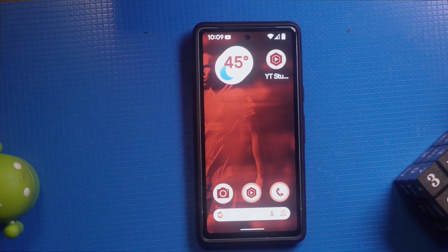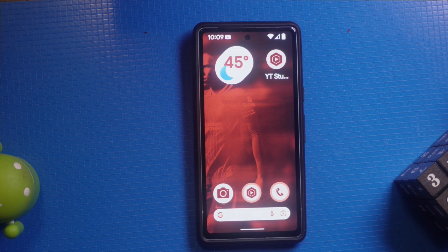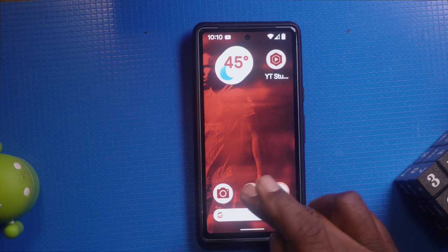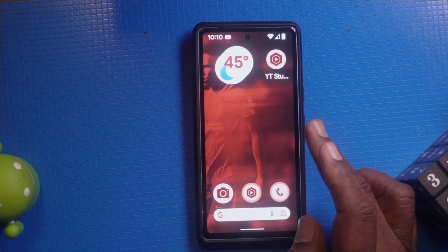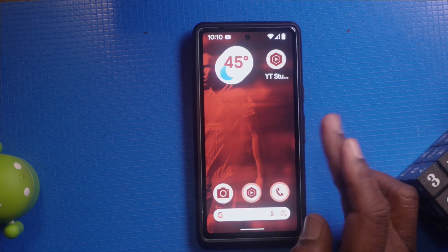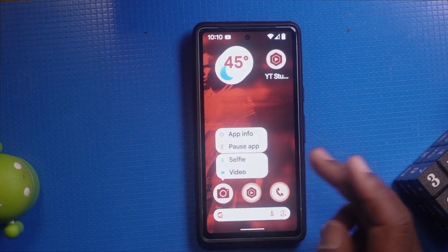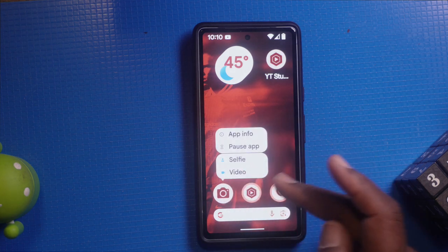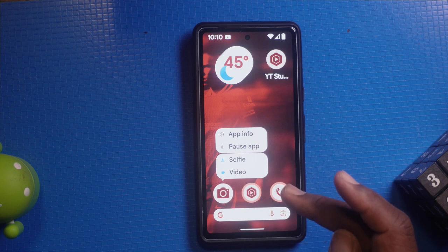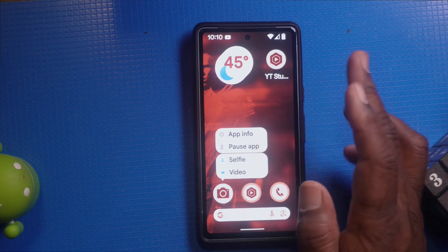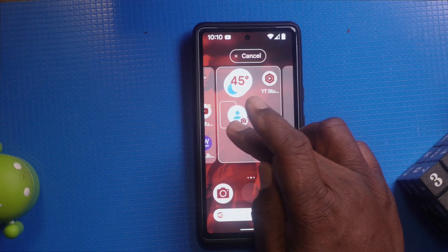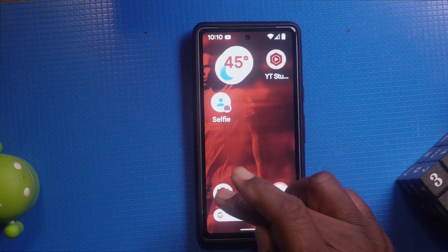Finally, let's add some shortcuts and quick access to your home screen. These can make accessing your favorite apps and functions even faster. Long press on an app icon to see if it has any quick actions. For example, long pressing the camera icon might give you options like take a selfie or record video. Drag these quick actions to your home screen for easy access.